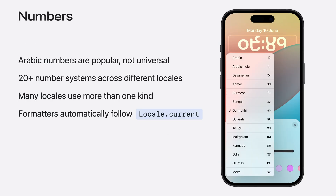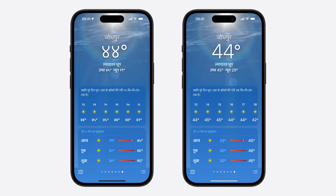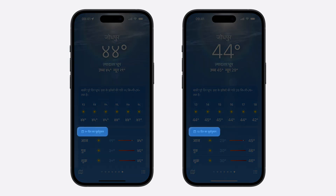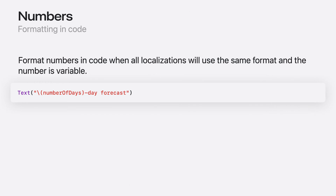Next, let's talk about numbers. English uses Arabic numbers, and these numbers are also used by dozens of other languages. However, Arabic numbers are only one of many different numbering systems in use around the world. For languages that support more than one kind, people can choose their preferred numbers in language and region settings. The good news is that when you use formatters, numbers automatically follow all locale-specific rules. This text in the weather app says '10-day forecast', and typically you would have a localizable string that represents this.